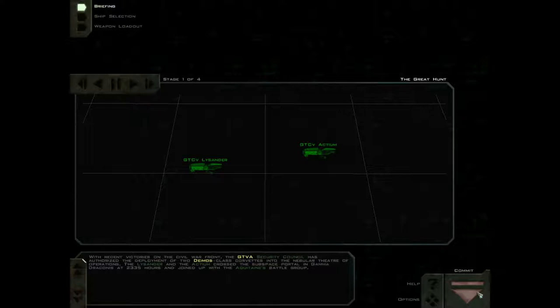With recent victories on the Civil War front, the GTVA Security Council has authorized the deployment of two Deimos-class corvettes into the Nebular Theater of Operations. The Lysander and the Actium crossed the subspace portal in Gamma Draconis at 2335 hours and joined up with the Aquitaine's battle group.